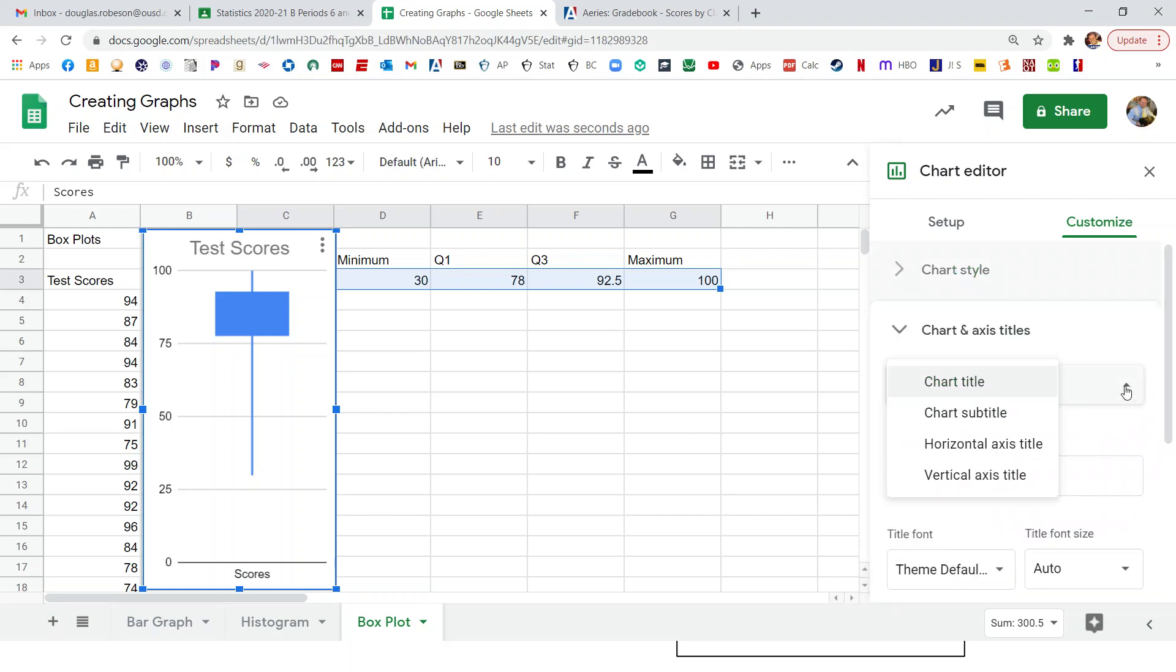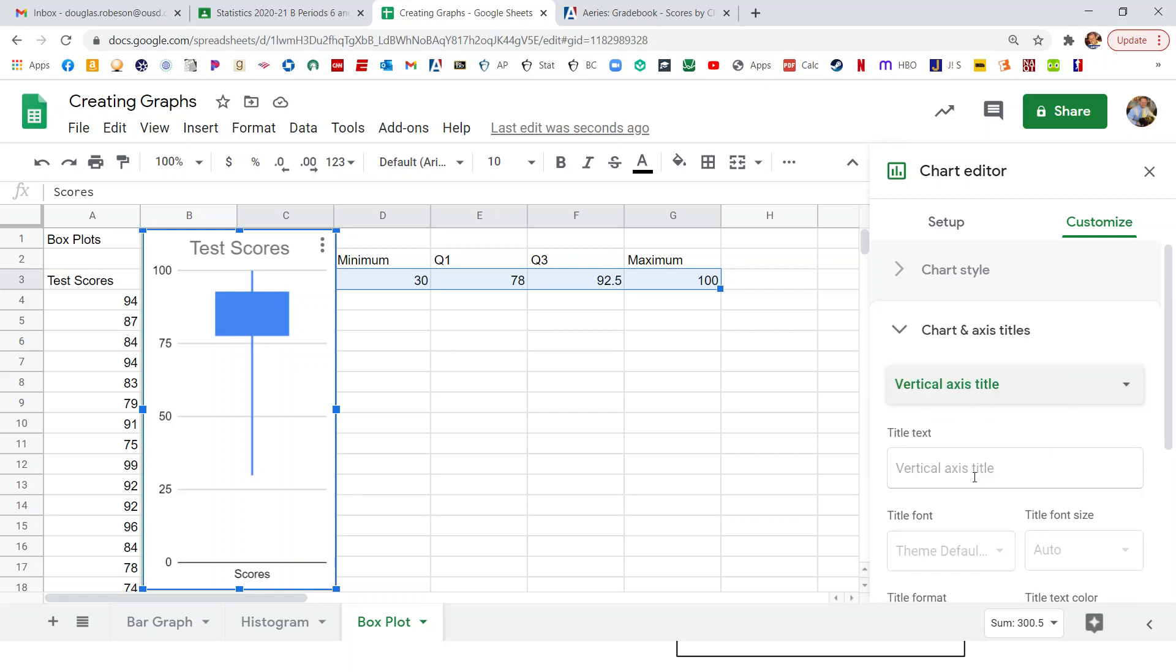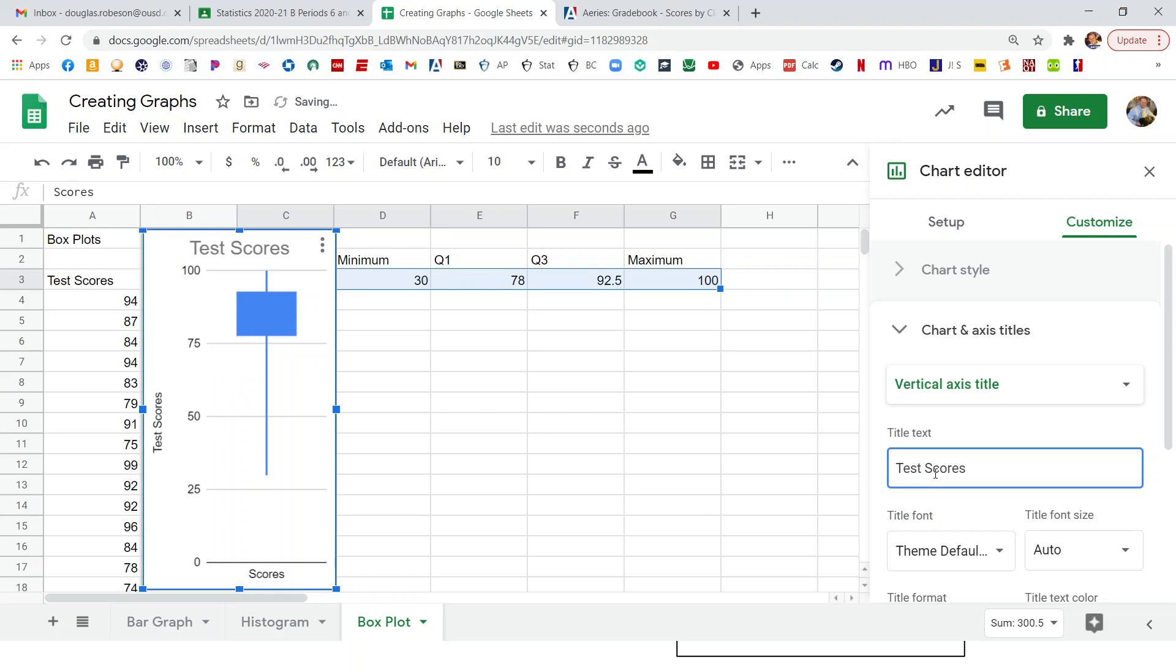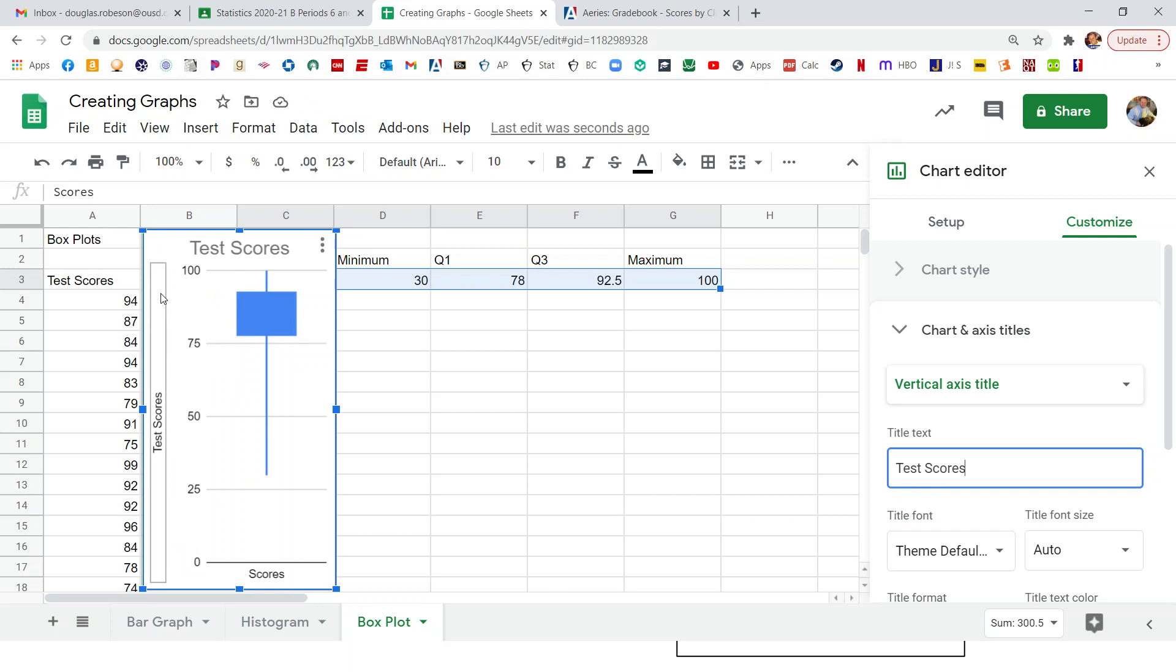Axis titles. What about a y-axis title? So if we go to chart, axes and titles, and then we click on vertical axis title. We can write test scores in over here. Because these are test scores. That works. There we go. And there's our graph.